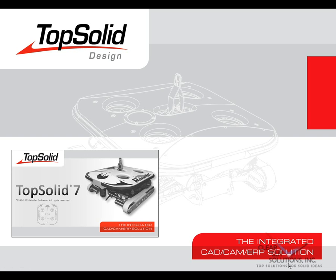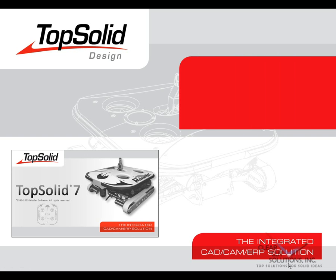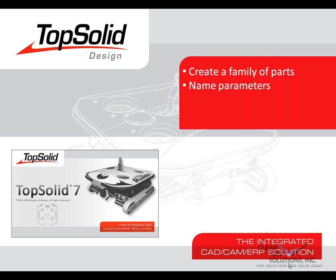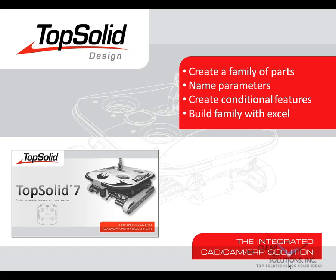Welcome to TopSolid 7. In this video, we are going to show you how to create a family of parts within TopSolid 7. To do this, we will start by preparing our part design by naming the parameters that we have to drive. From there, we will show you how easy it is to create conditional features. And finally, we will build the family of parts through an Excel-like driven environment.